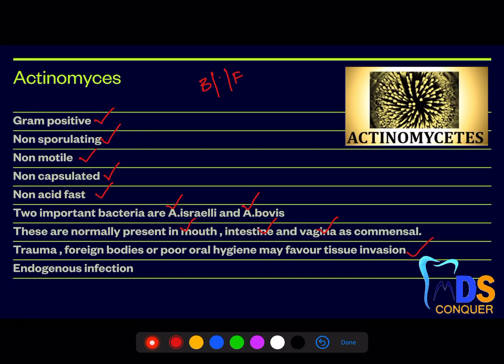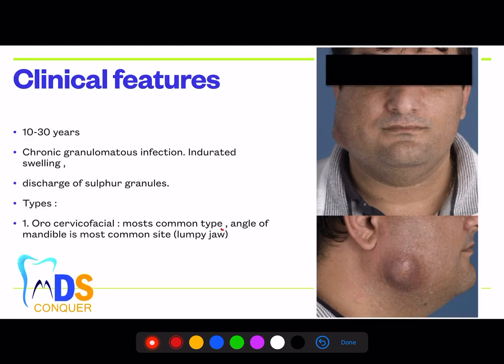The etiology in most cases can be trauma, a foreign body, or poor oral hygiene. Most case-description questions describe recent trauma to the mandible or recent extraction of an impacted tooth. These are considered endogenous infections. You can see sulfur granules with a sun ray-like appearance — the most common picture-based description of this bacteria. Clinically, it is most commonly seen in ages 10 to 30 years, presenting as a chronic granulomatous infection with indurated swelling at the angle of the mandible.